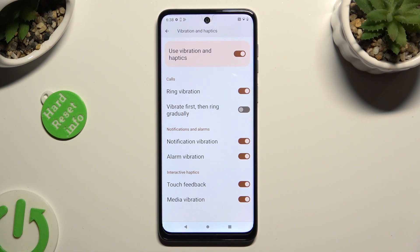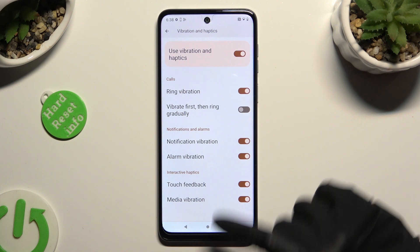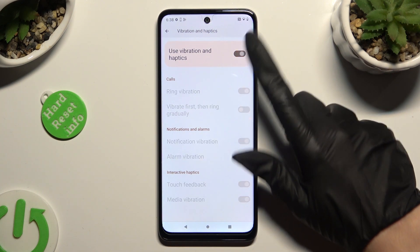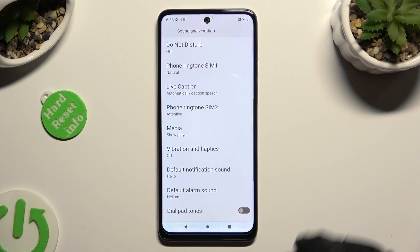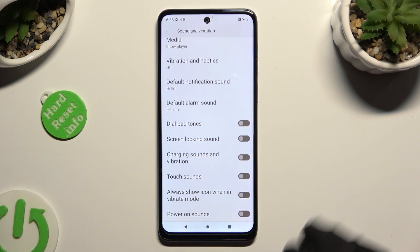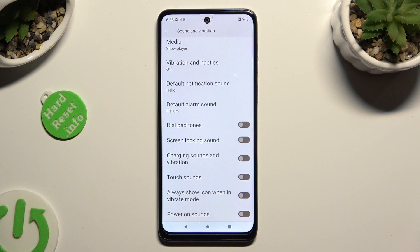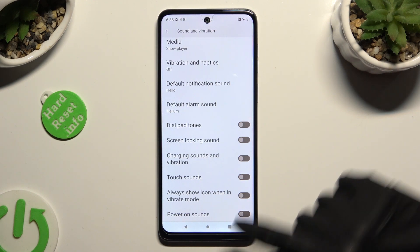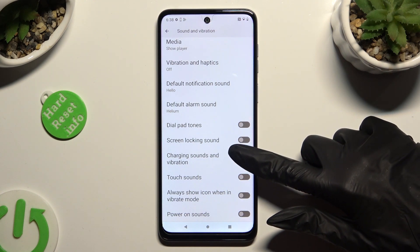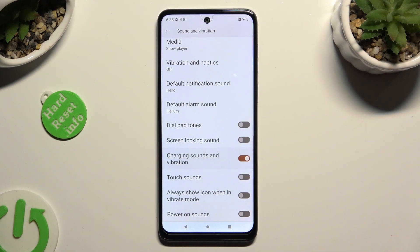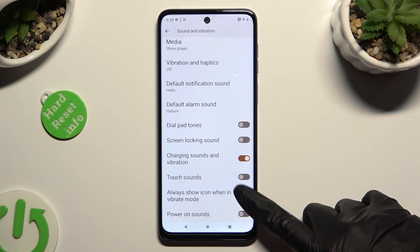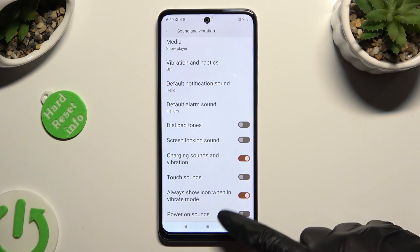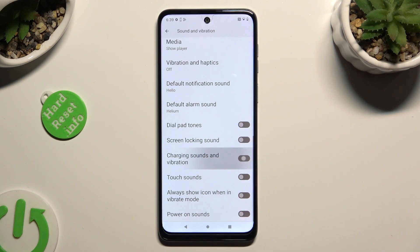Wherever you decide, when you're done, go back, scroll all the way down and click on those two switches next to Charging Sounds and Vibration, and Always Show Icon When in Vibrate Mode to manage them.